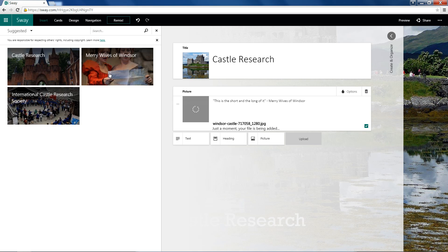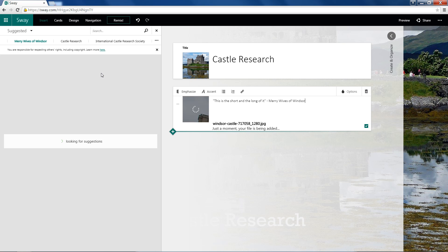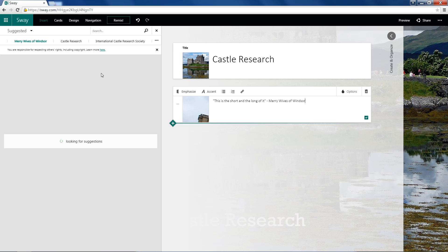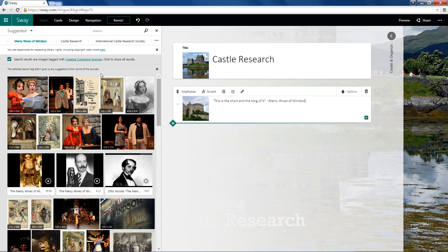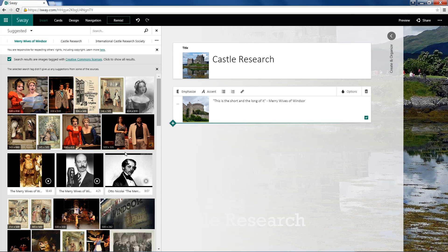And if I go ahead and select one of these thumbnails, it'll start searching for that criteria. And once this loads, we're going to be able to see a whole bunch of images. We can even embed videos into our card.